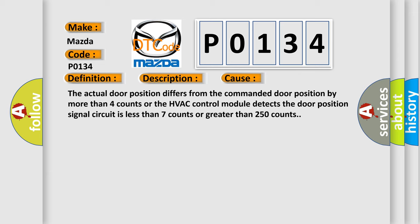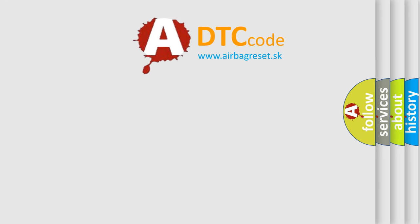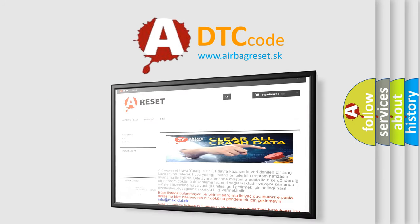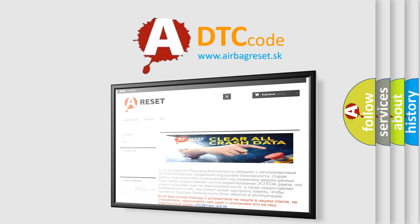The airbag reset website aims to provide information in 52 languages. Thank you for your attention and stay tuned for the next video.